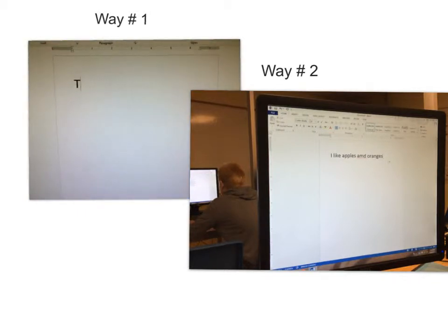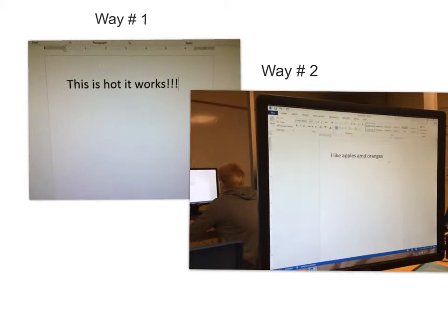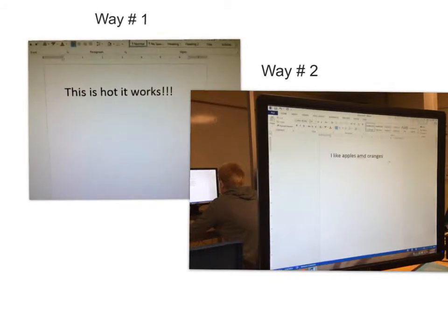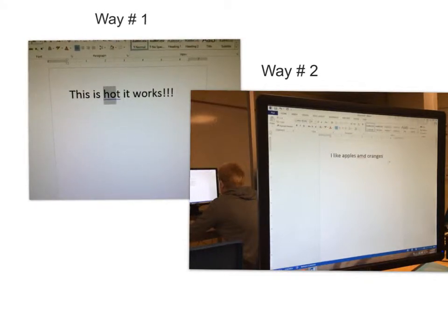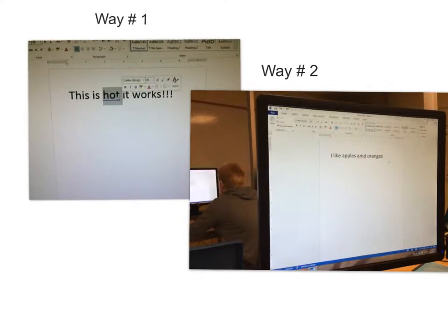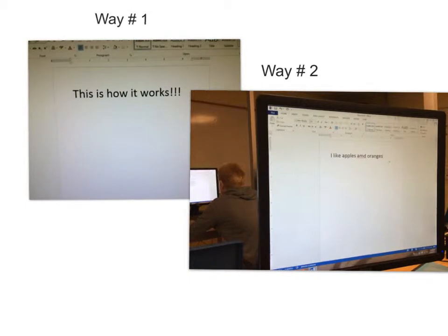First, you type out the sentence you want to type. If you notice a word spelled incorrectly, you simply have to highlight the word. Next, you right-click on it, and the closest word to that spelling will be listed. Click that, and your word will be corrected.